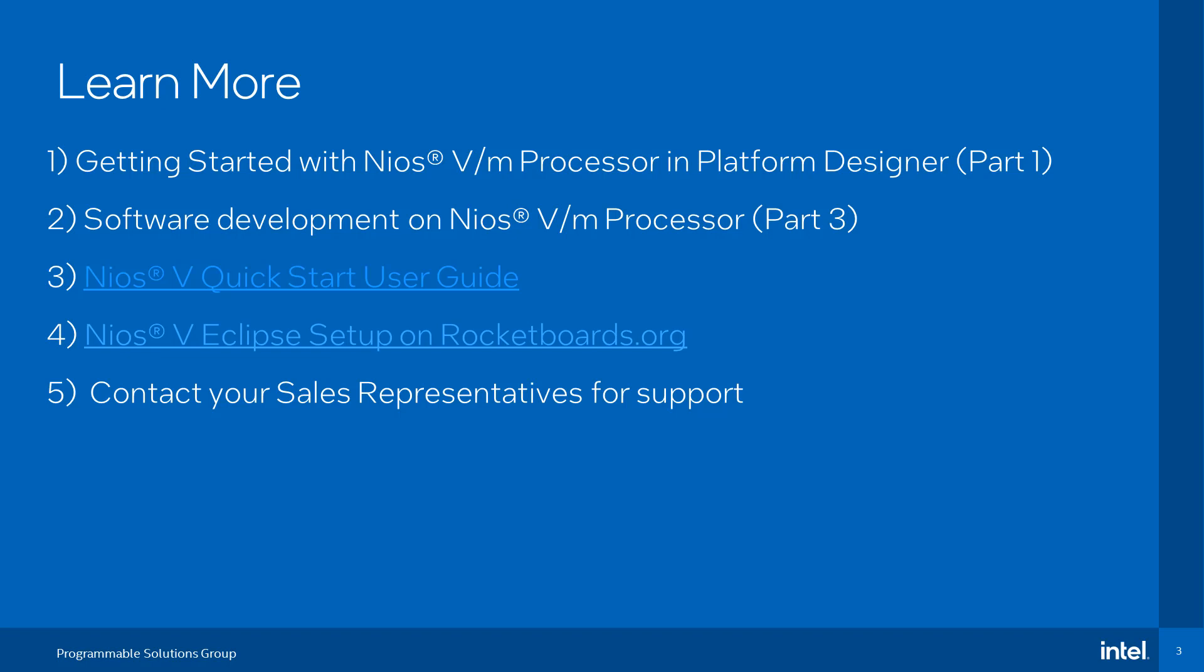For technical details, please read the Neos 5 Quick Start User Guide and you can also refer to the Neos 5 Eclipse setup on rocketboards.org. Please contact your sales representatives for support.